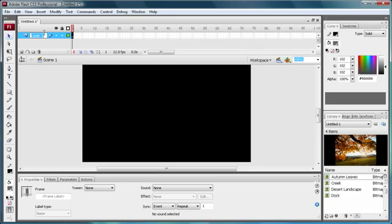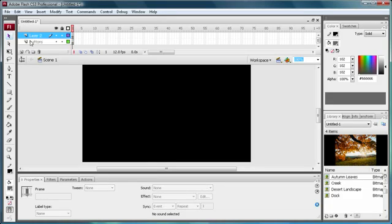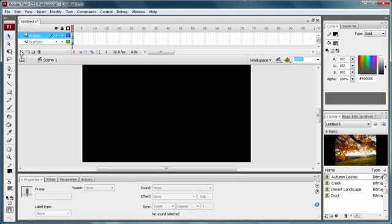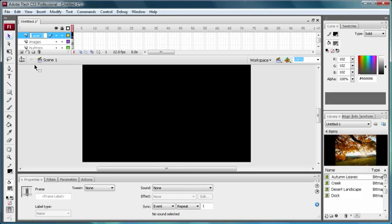Make the bottom one say 'buttons', then create a new layer and make that one say 'images', then create another new layer and make that one say 'actions'.